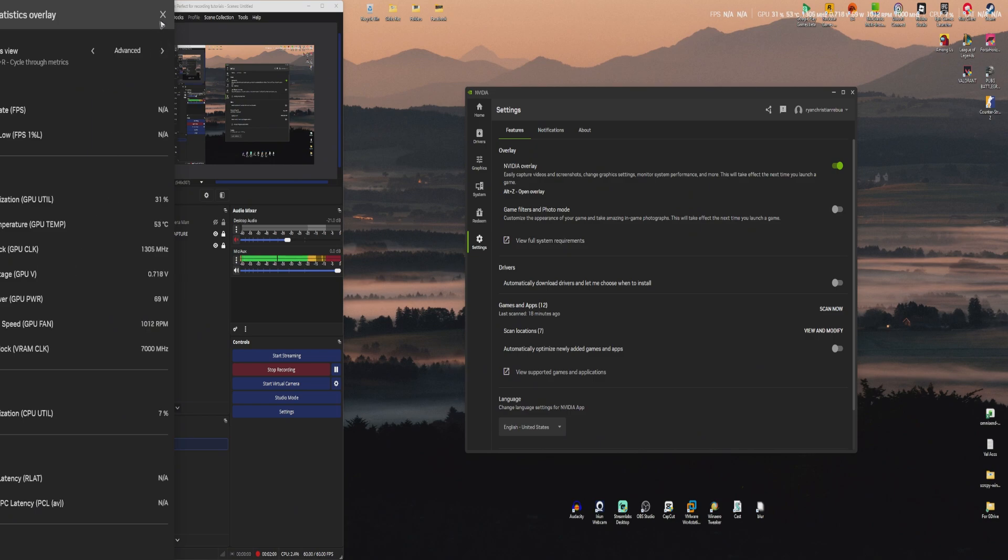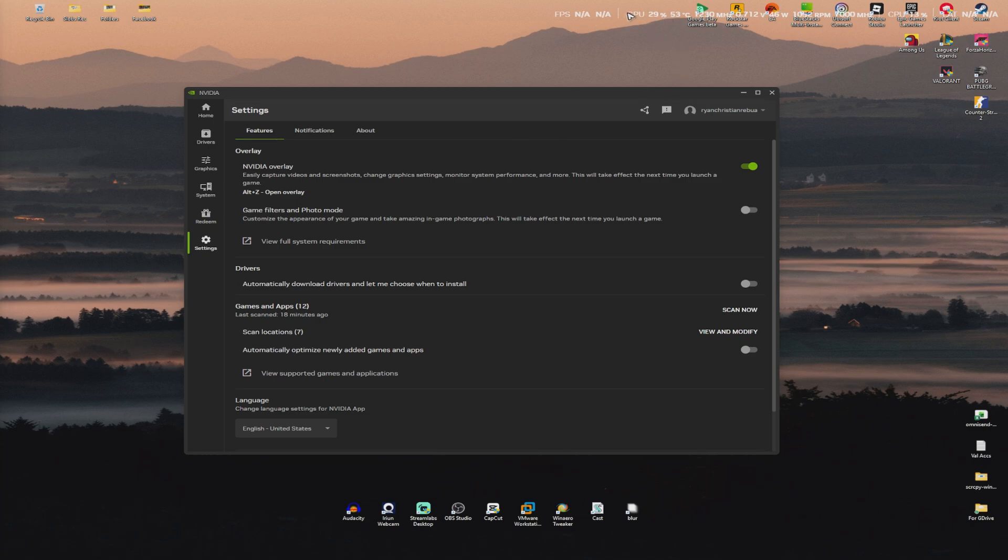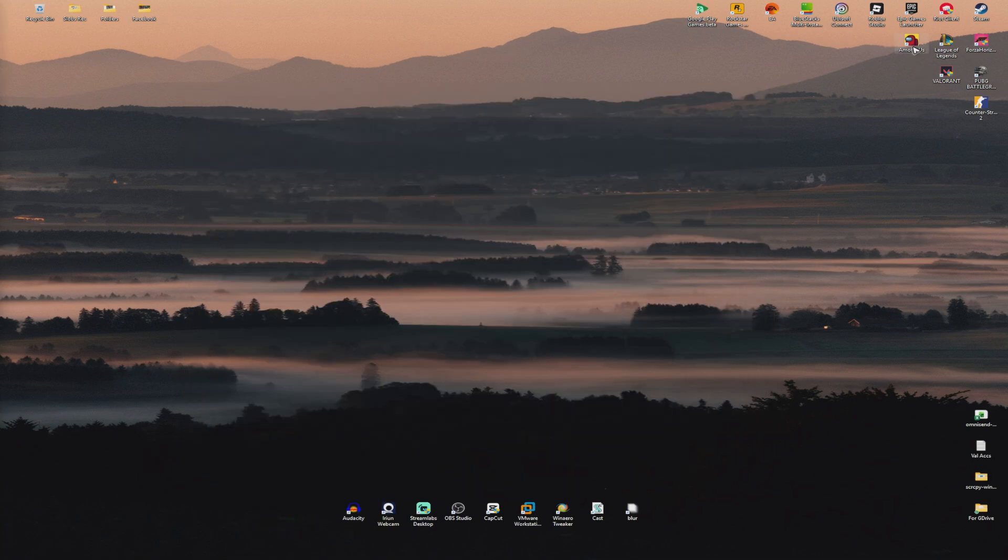Now, let's just go ahead and open up a game. Let's say I'm just going to go ahead and press Alt, press R. It should be gone right here. There you go. Now, we're going to open up a game. Maybe Among Us.